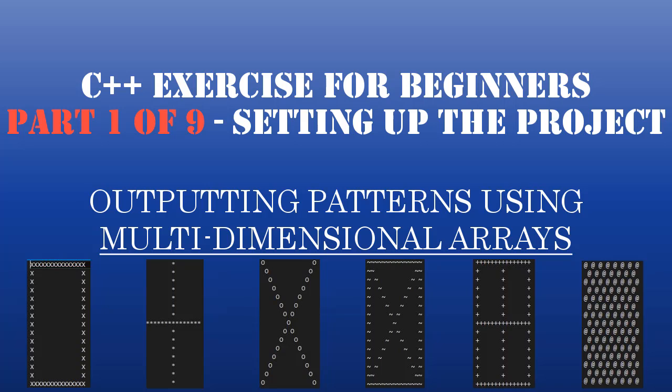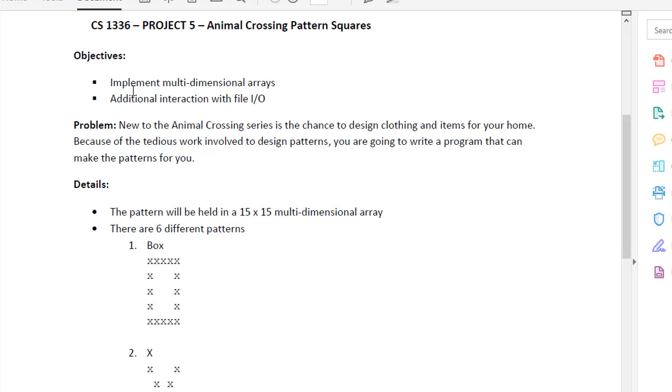Hello and welcome to another coding homework project. This time it's going to be a C++ project called Animal Crossing Pattern Squares. And here's the objectives.